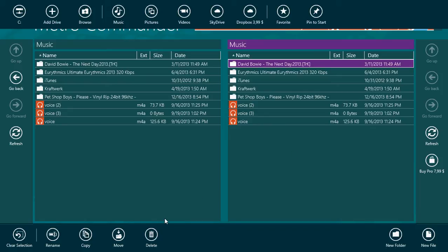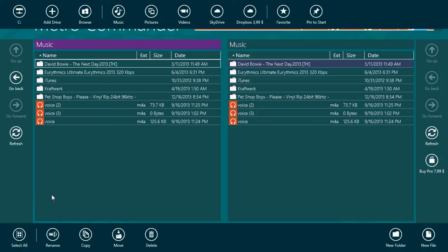So you see at the bottom you have rename, copy, move, delete. You do whatever you want. You can create new files and folders. So depending on what you want to do, if it's just moving the files around and seeing your regular folders and files, I think it's an interesting app and it's free.